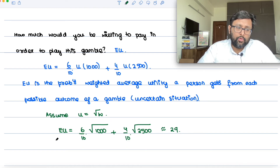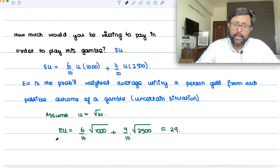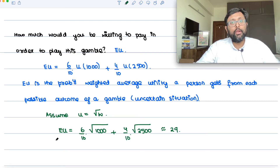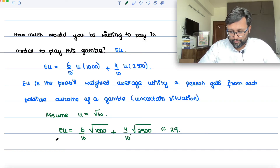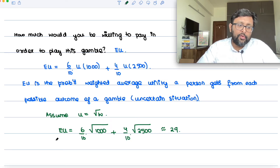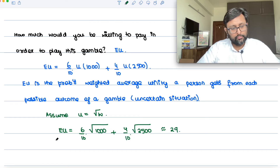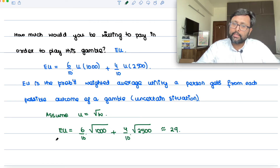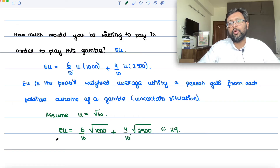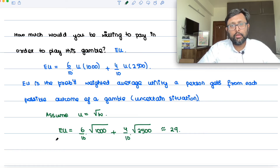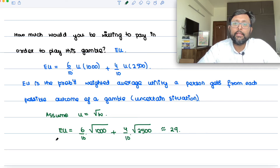If this person were given the expected value of the gamble — $1,600 — for sure as a certain income, you need to find out what utility he gets from that. He would get utility U = √1600 = 40. So the utility from the certain income is 40, and the utility from playing the gamble is 29. You then compare these two.